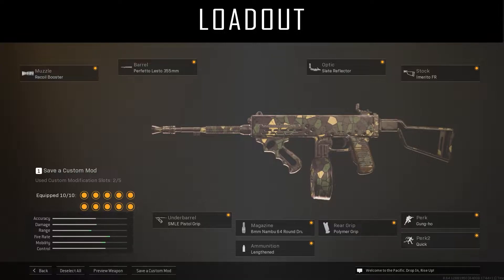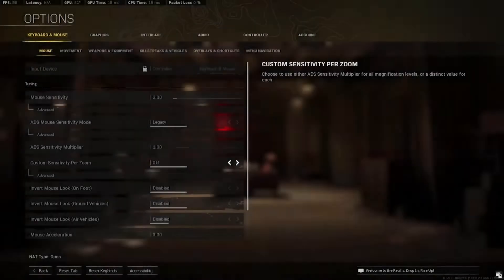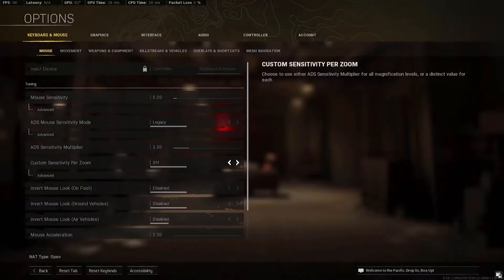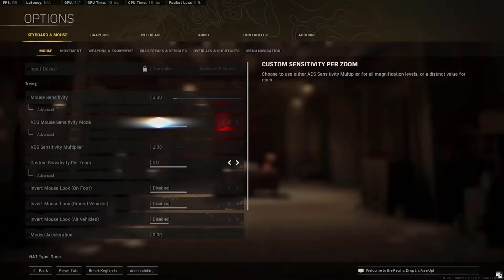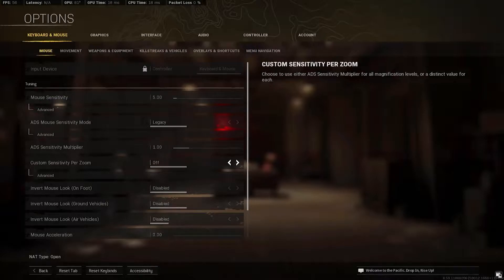Now, let's go to the in-game settings of the mouse, set the Mouse Sensitivity to 5, the ADS Mouse Sensitivity to Legacy, the ADS Sensitivity Multiplier to 1, and the Custom Sensitivity Presumed to off.